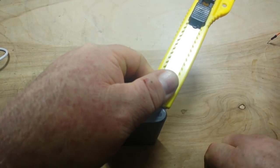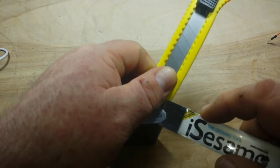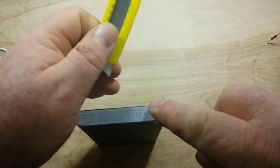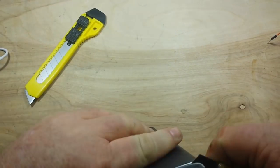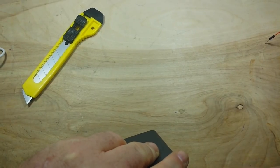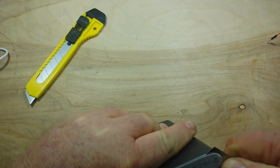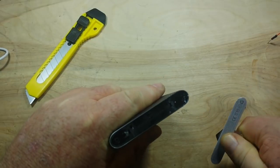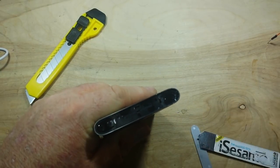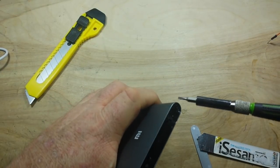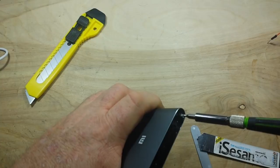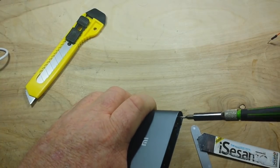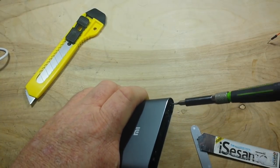All right, let's get in here, we'll get our spudger under, and then we'll see what it takes to get in. Okay, so we got two little screws down here. Nothing much to worry about there.